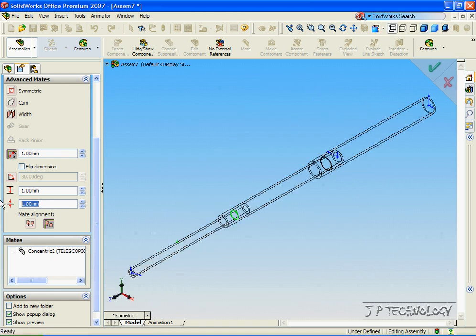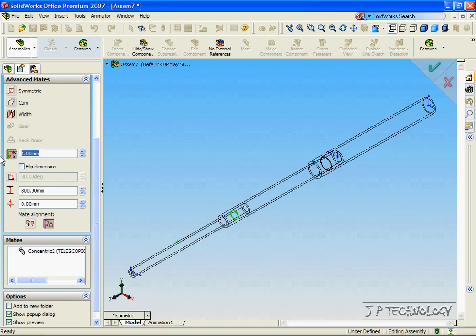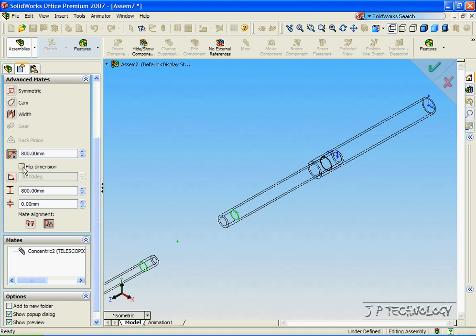And we're going to make a minimum of zero and a maximum of 800. Now let's see it at 800. Now it's the wrong direction. So we have to flip the direction again. Looks good.